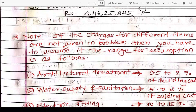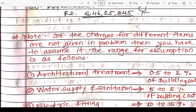If charges for different items are not given in a problem, you have to assume them. For architectural treatment, assume 0.5% to 2% of building cost. Someone may assume 0.5%, 1%, 1.5%, or 2% — the approximate cost will vary accordingly. Do not assume beyond 2% or below 0.5% for architectural treatment.